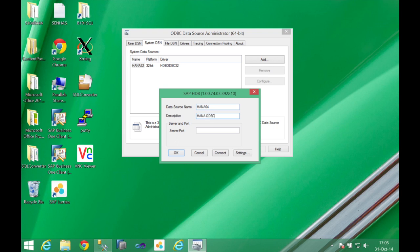My description HANA ODBC 64-bits and your HANA server and also the port that it's using. In my case, this is my HANA server and the port 30015.